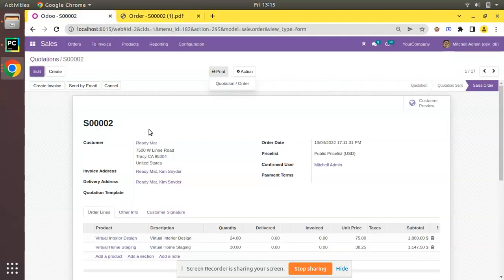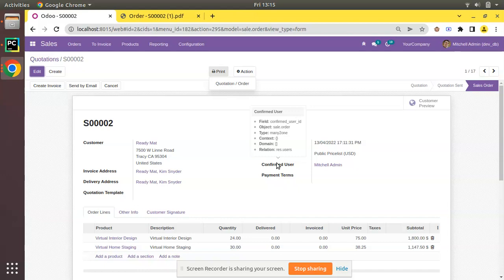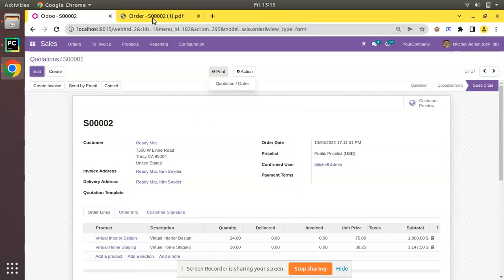Recently I have added a new field to the sale order model. Here we have a field called 'confirmed user' which holds the value of who confirmed this sale order from quotation to sale order. So let's see how we can add this value to this report in Odoo.